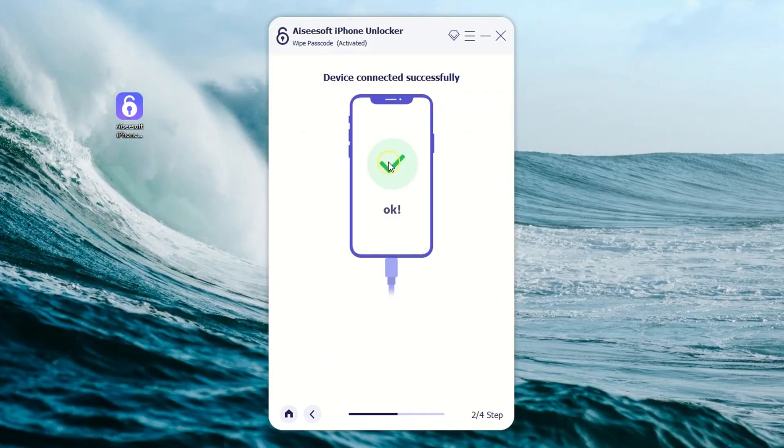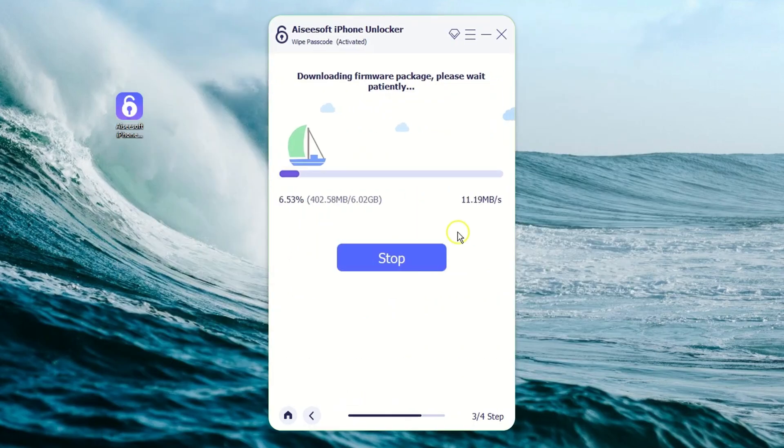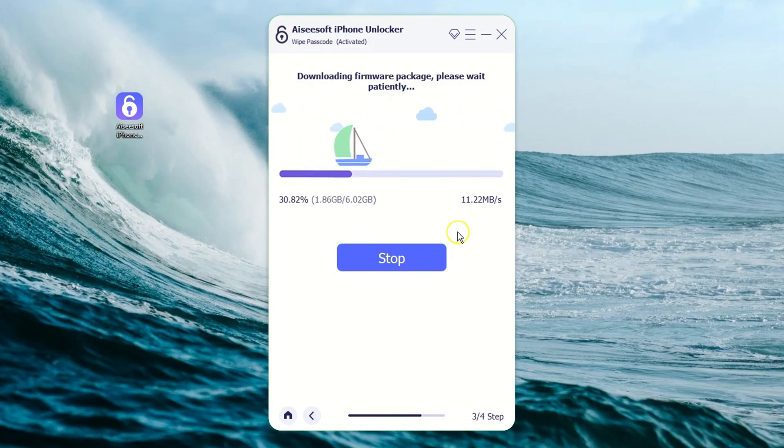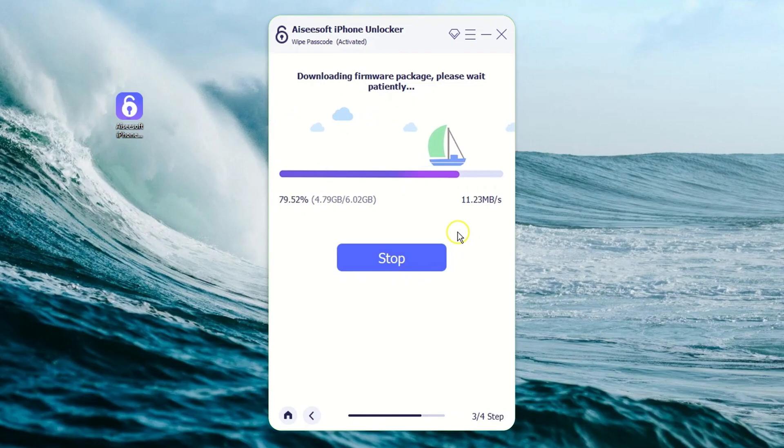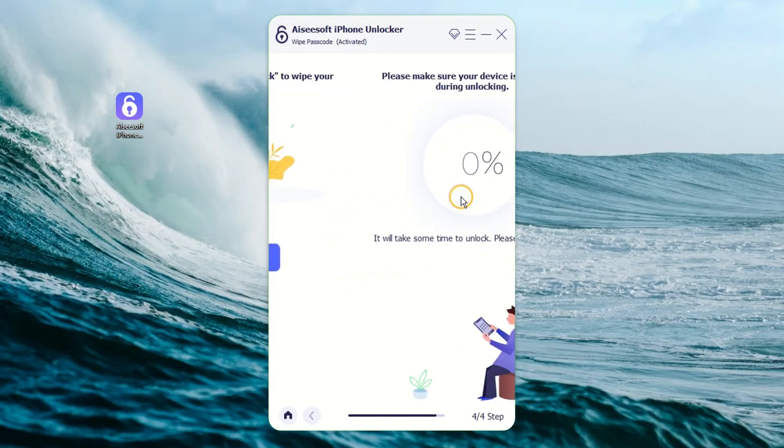Once recognized, confirm the device information and click Start. Later, a firmware program will begin to download. It'll finish after a while. And when it's done, a new window will pop up. Enter four zeros in the blank and hit Unlock.